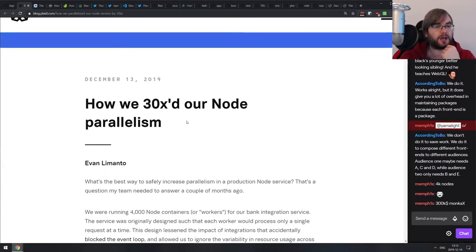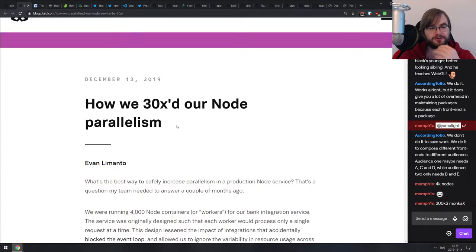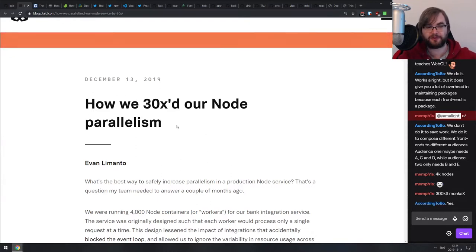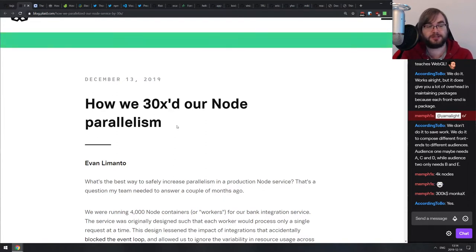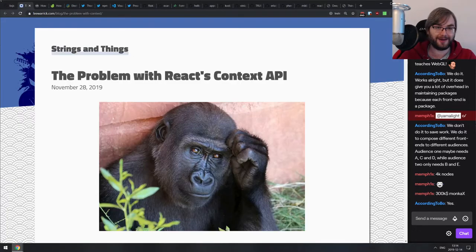From the chat: 'We don't do it to save work, we do it to compose different frontends for different audiences.' That case makes a lot more sense. But then again, you don't really have micro frontends — you still have a set of components used to assemble the final frontend. Micro frontends means frontends that are independent and usually served by different servers, with the final app acting as glue. Having separate components is a perfectly fine monolithic architecture compiled from different components.